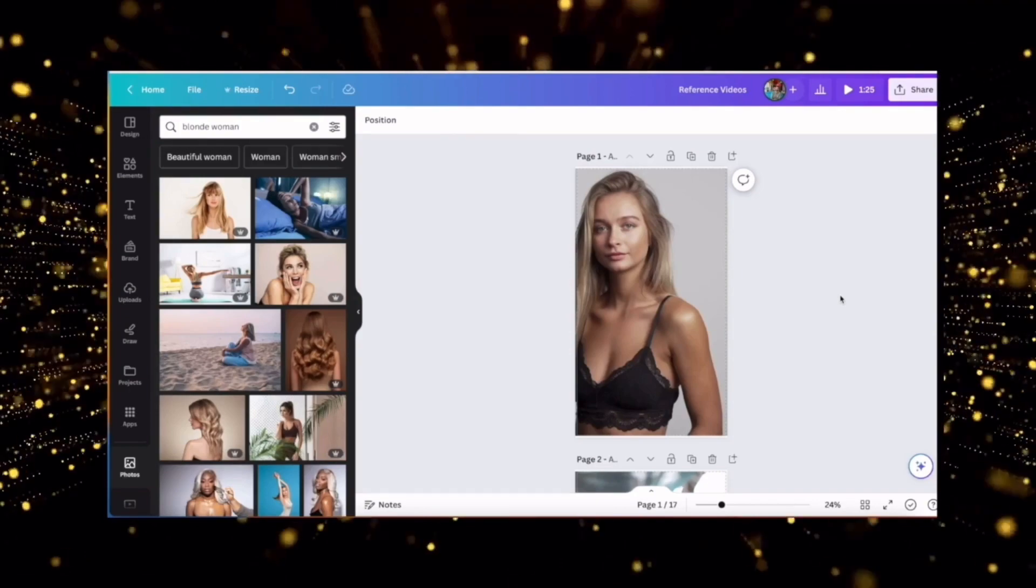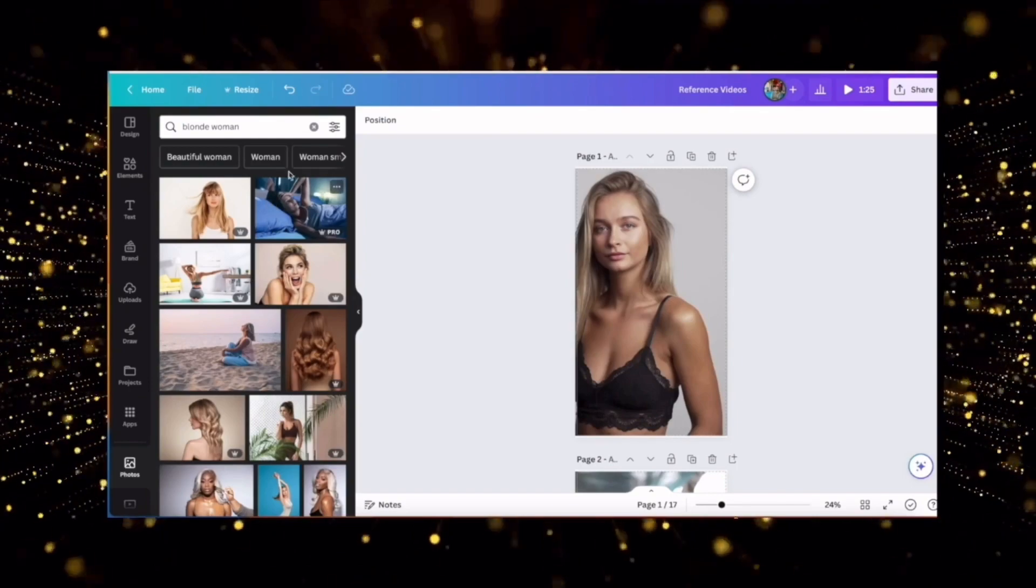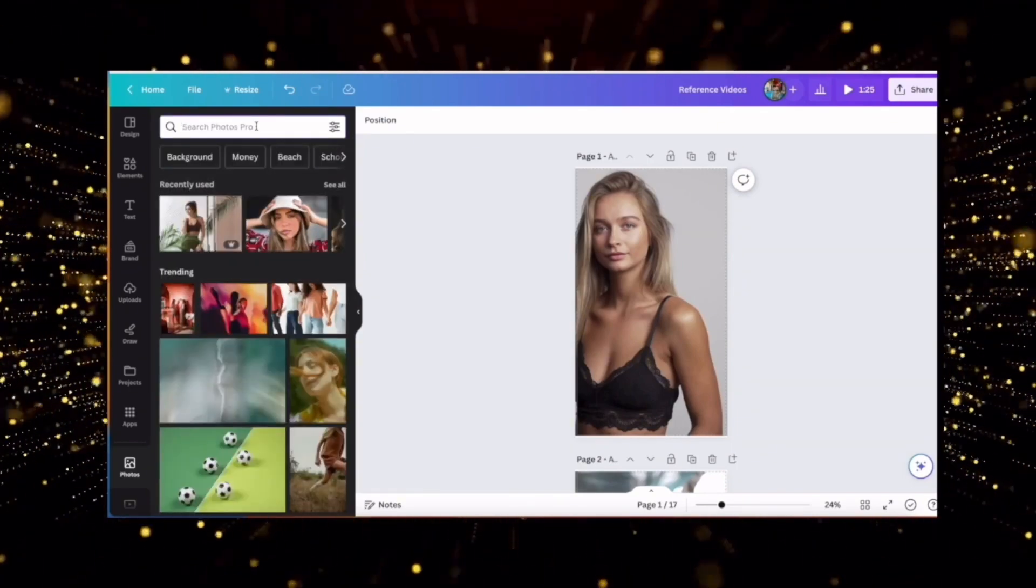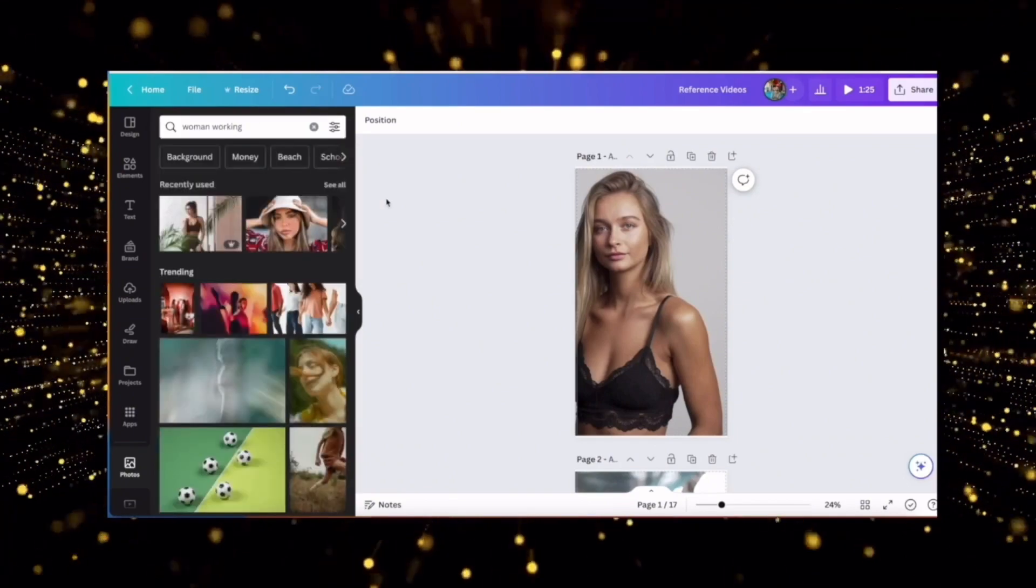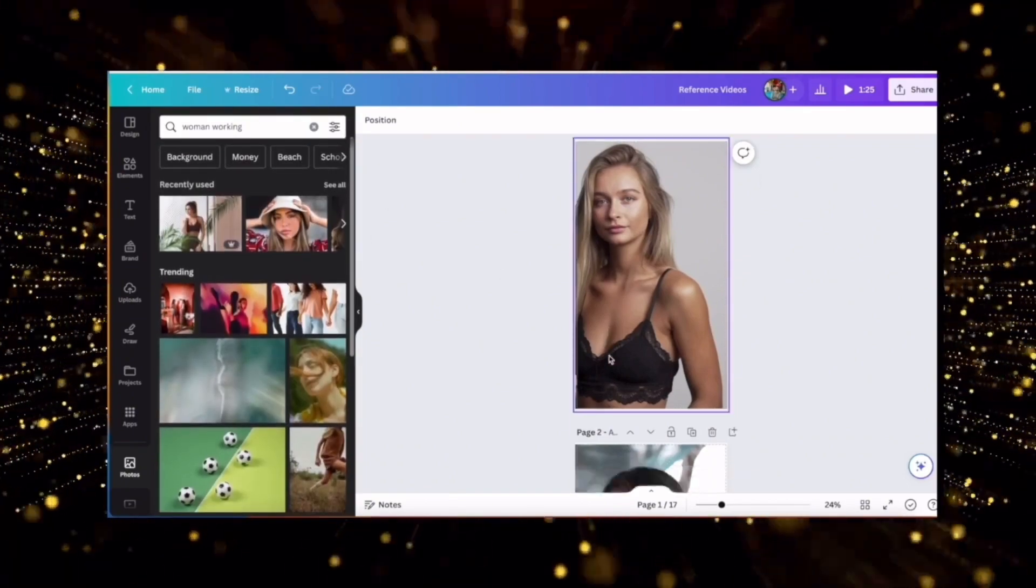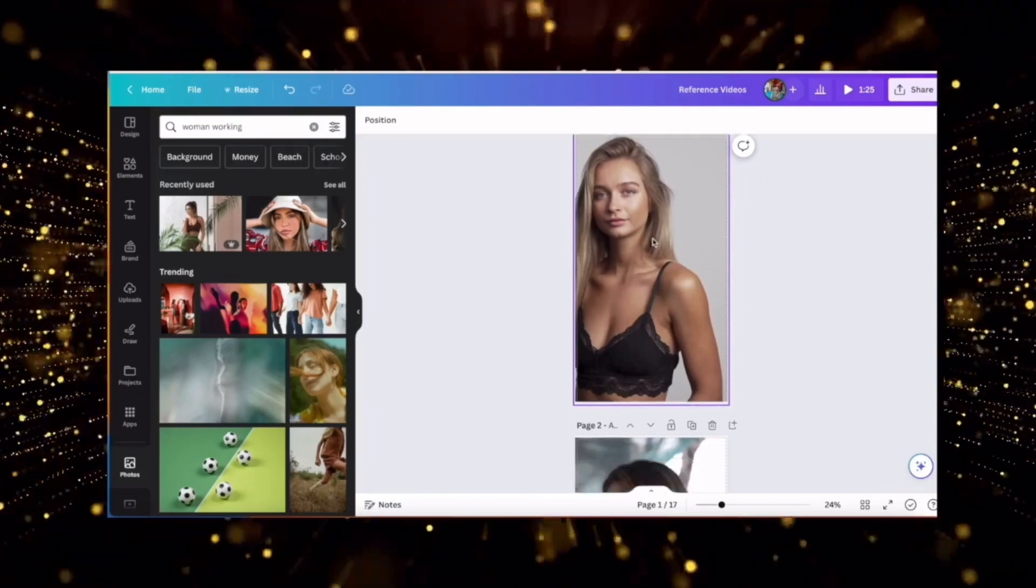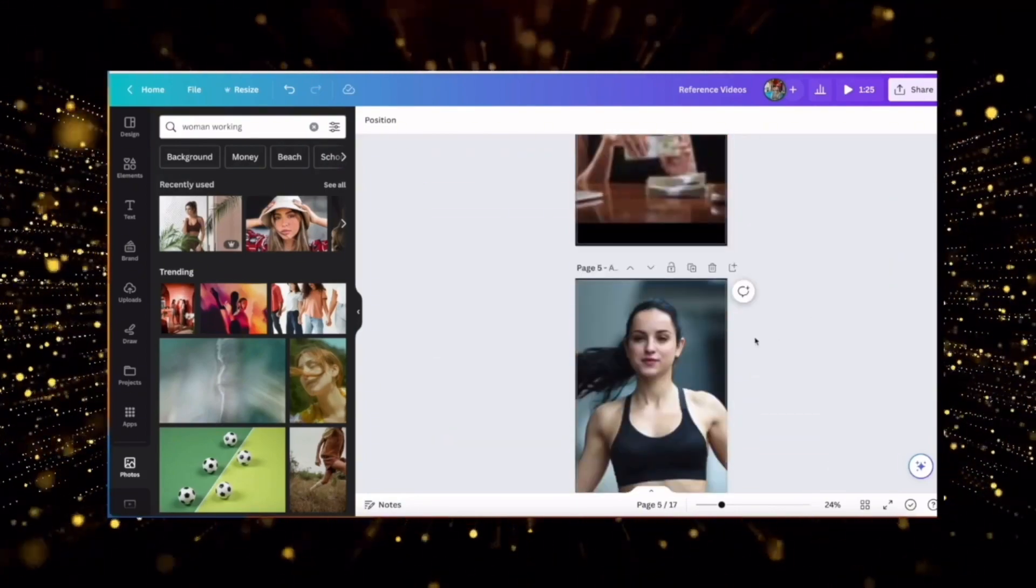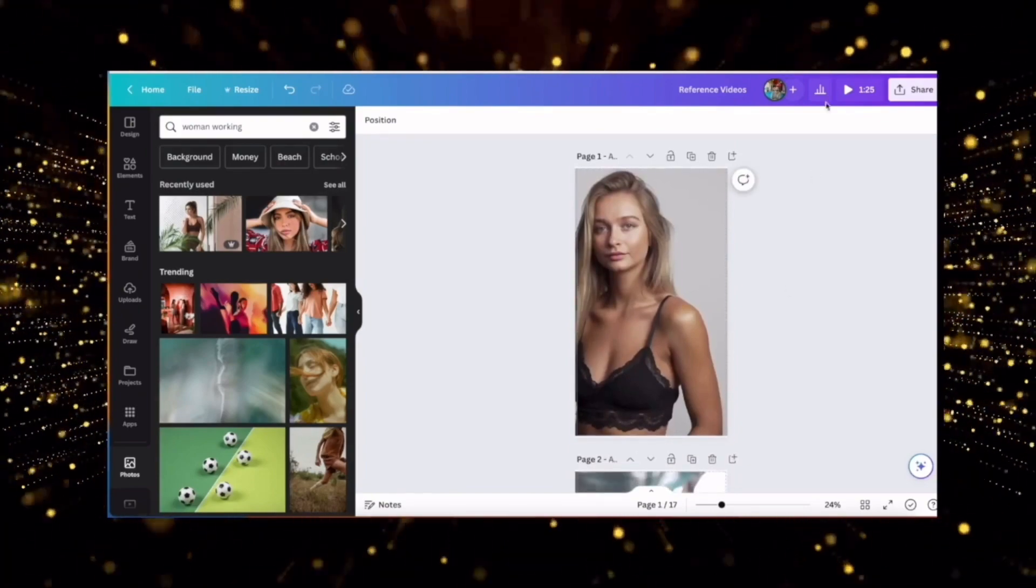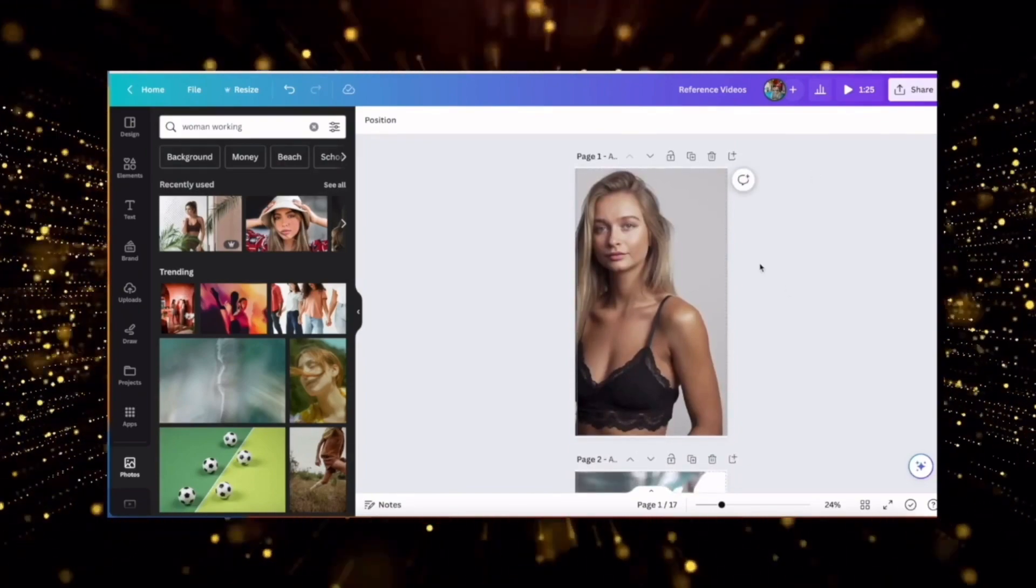So I will stick to Canva or you can use any other stock image or video provider like Storyblocks. I'll come to Canva and I'll come into the video section. And here you can just type whatever you need: woman working out, etc. And like this, you can select stock videos. So I have selected a few here. One, two, three, four, five maybe. So I'll just download these videos and save them to my desktop so that we can use them in the next step.